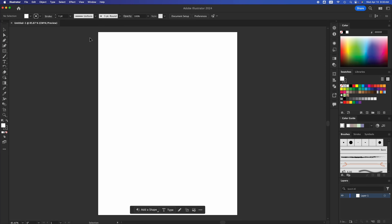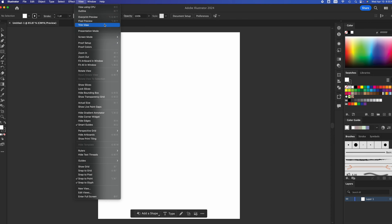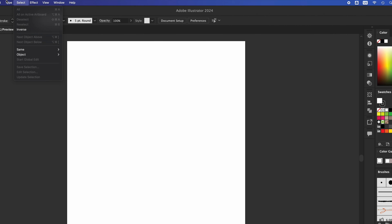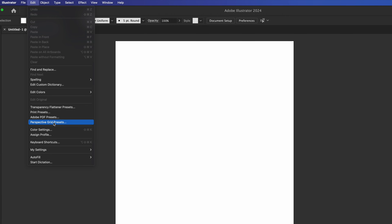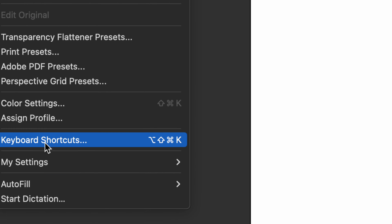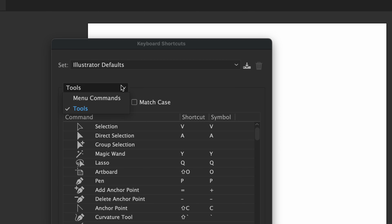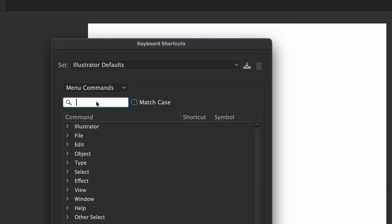Something you will want to look into is your trim view. I'll show you what that is, but we're going to set up a shortcut for it right now, because that's something that should be set up from the very start. If you go into View, you're going to see the trim view option. This trim view is what you want to see because that's your finished product. To set up a shortcut, go into Edit, scroll all the way down and you'll see keyboard shortcuts. Go right into it, then go into menu commands — not tools — and look for trim view.